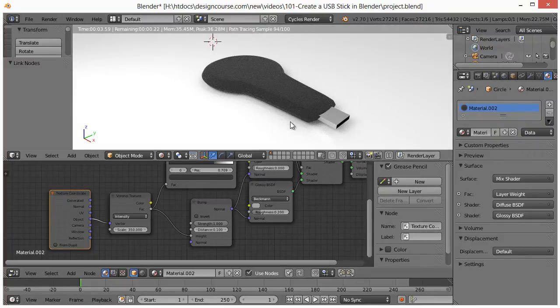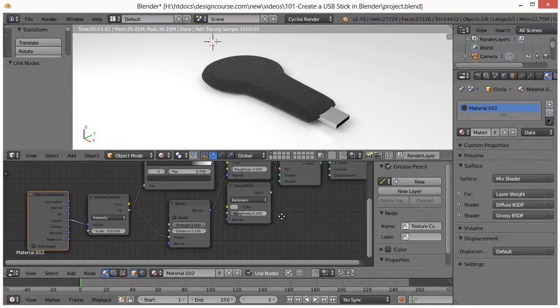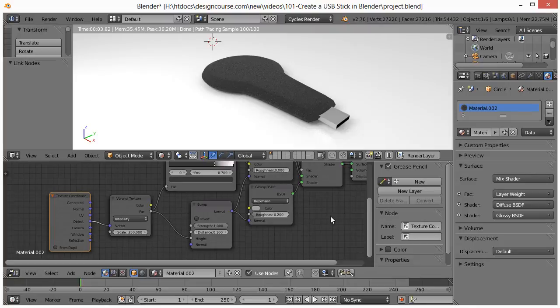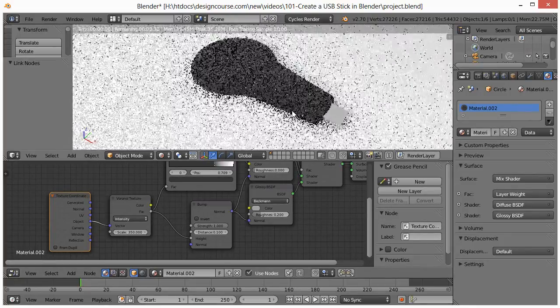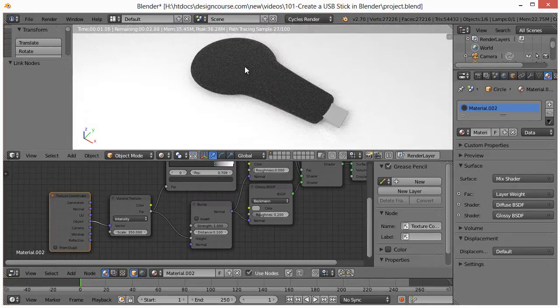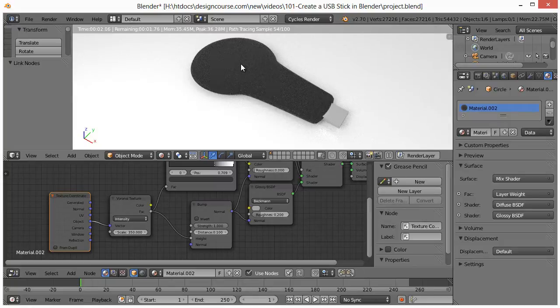So now at this point, we have the textures and everything pretty accurate. And now we need to add the actual decal.